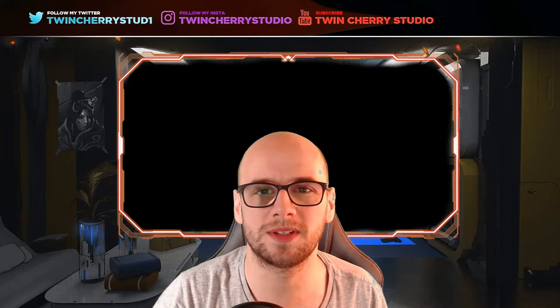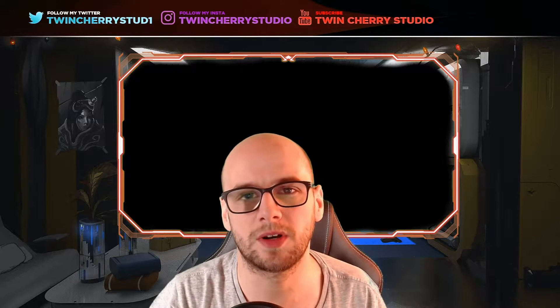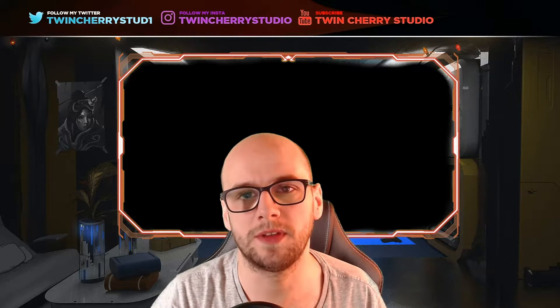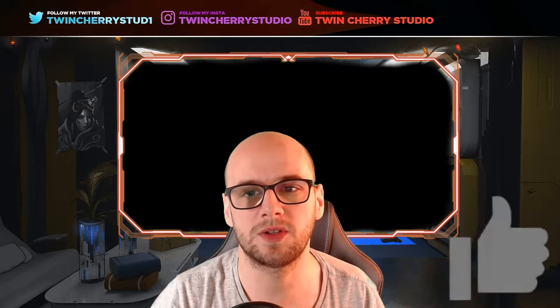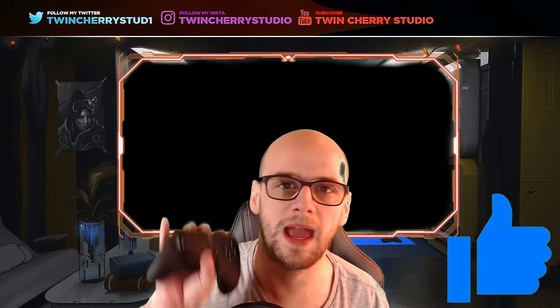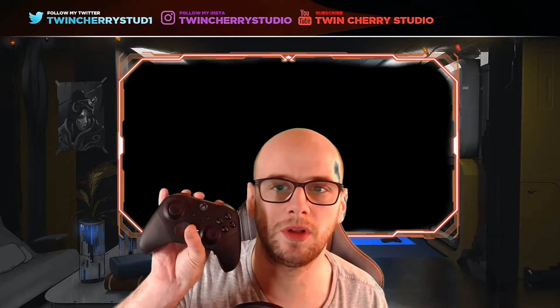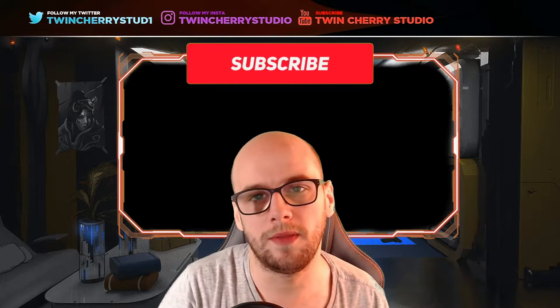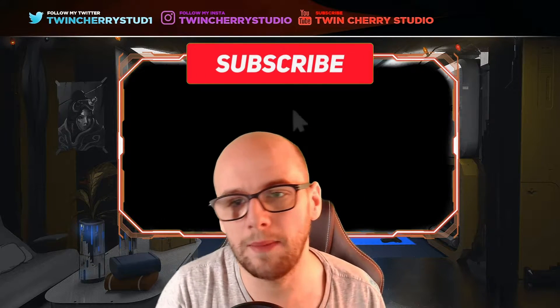Hey everybody, welcome back to Twin Cherry Studio. Today I'm going to be answering a question I get a lot on this channel and that is how to get the analog triggers to work with the Xbox controller on the Dolphin emulator.